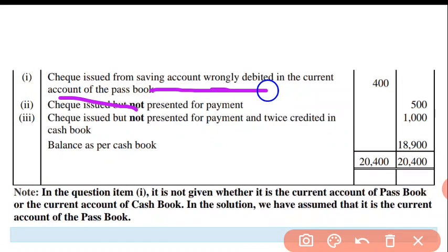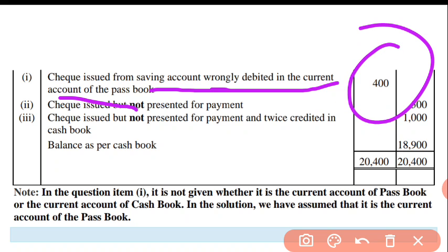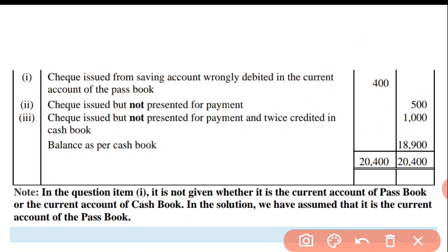Check issued from saving account — wrongly debited in current account of the passbook. Cashbook hoti to hum plus ya minus karte, but yahan passbook hai so hum logon ko plus karna padega. After that, check issued but not yet presented for payment — yeh plus ka item hai cashbook recording mein, but here we are preparing on the basis of passbook, so we have to write it on the minus side.